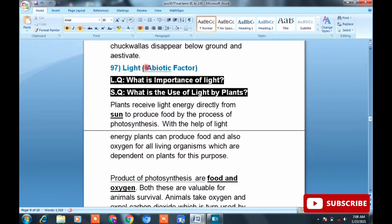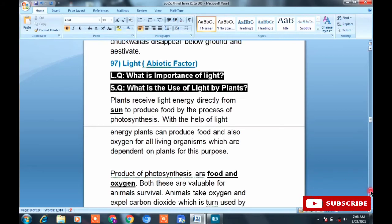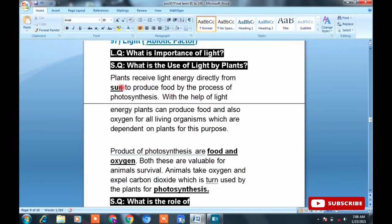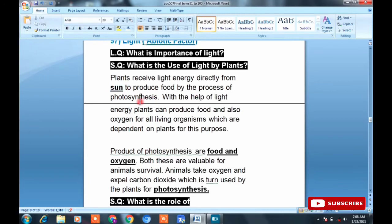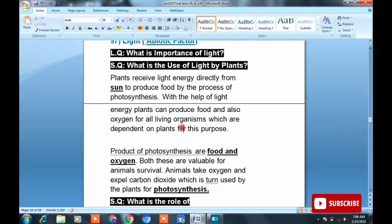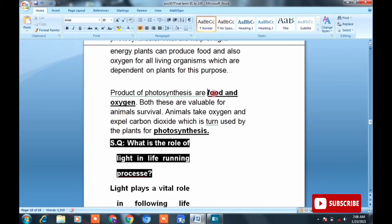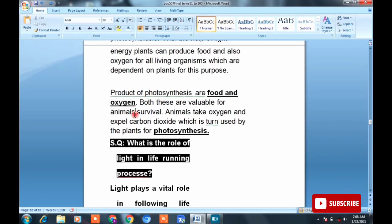Topic 97: Light as an abiotic factor. Long question: What is the importance of light? Short question: What is the use of light by plants? MCQ: plants receive light energy directly from the sun. They take this energy and through photosynthesis produce food using light energy. Plants can produce food and also oxygen for all living organisms through photosynthesis. Both food and oxygen are available for animals.